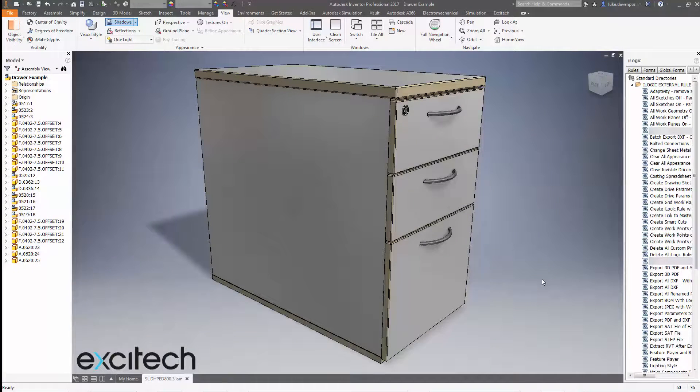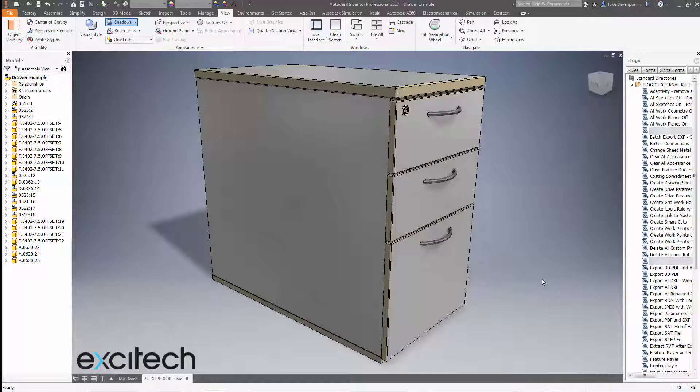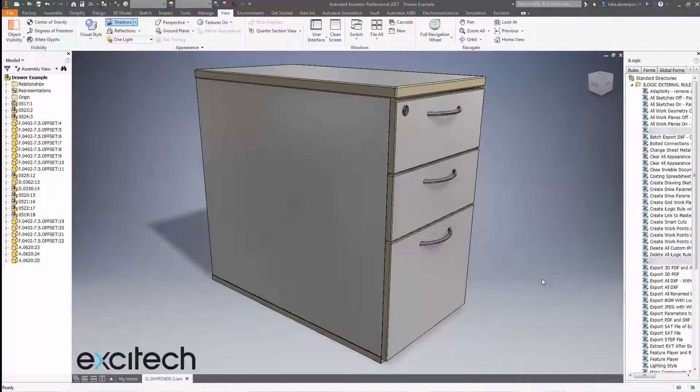Hello, welcome back to another Exitec Inventor 2017 video. This time we're tackling the thorny subject of appearance overrides inside Inventor assemblies.